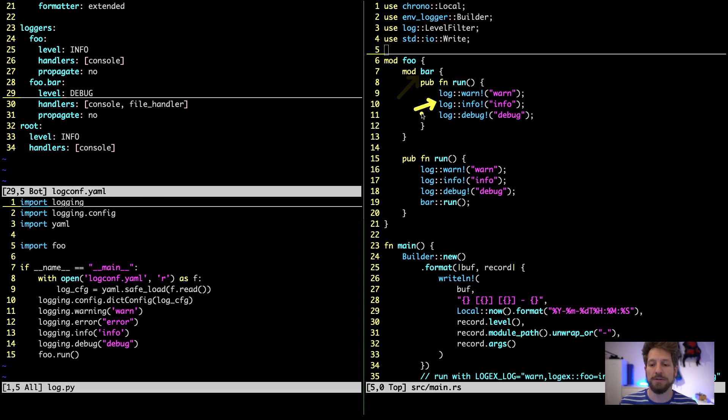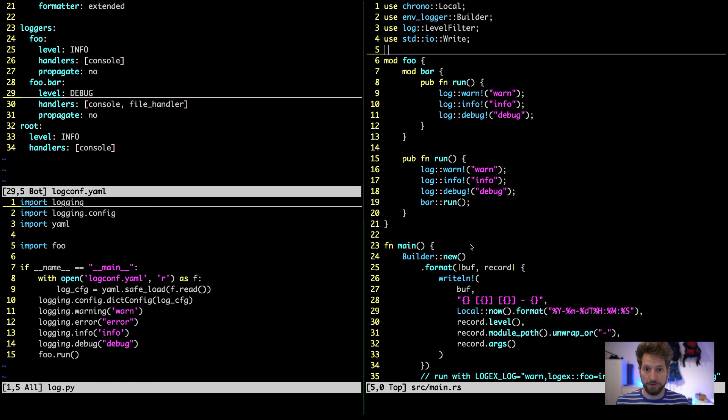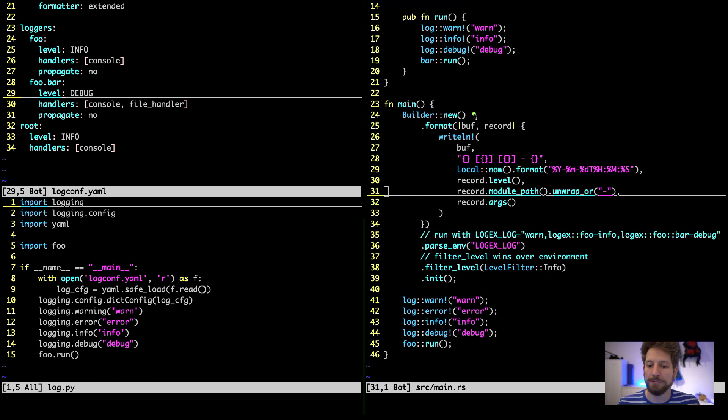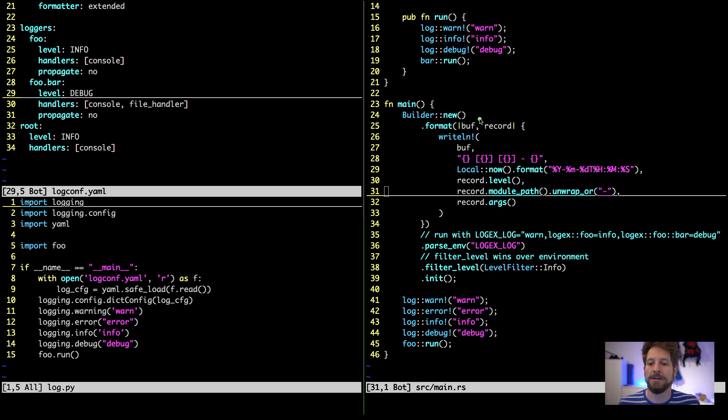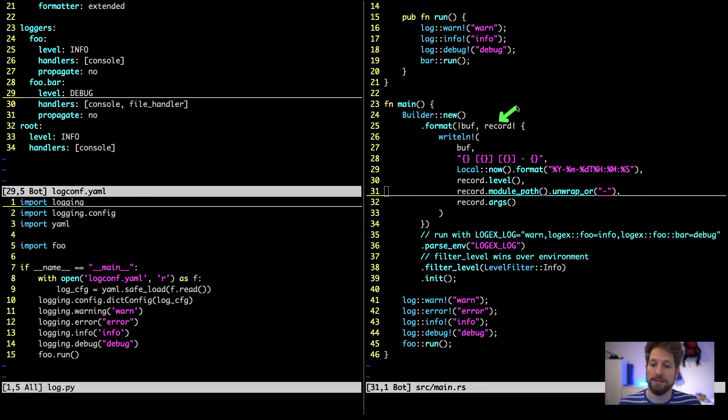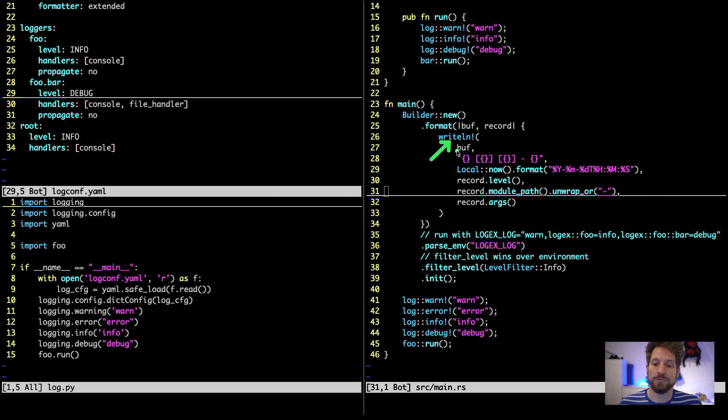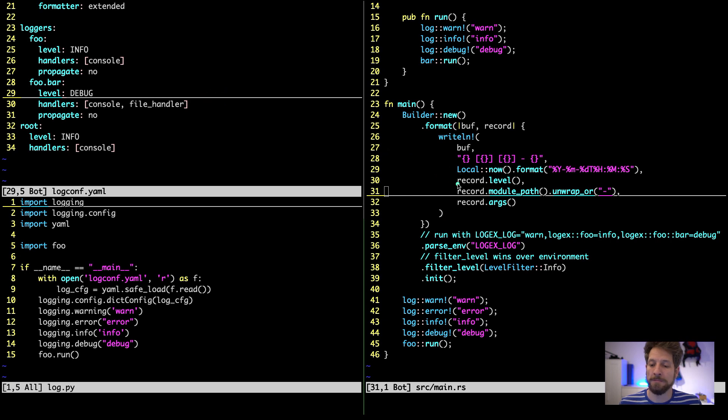In the end here we have the module foo which maps to the foo that we had and underneath there we have bar. We log in all kinds of levels then we have the main application. The builder creates a new instance and this uses the builder pattern so right after you can then use dot format to set up the formatter. What this does is it takes a function - here we just use a closure that gets the buffer you want to write your log to and a record instance of the log record. Here we use the writeline macro to write to the buffer our formatted string and then the elements, and the same thing we have the date format as we've seen in the yaml on the left. We use the level of the log record.